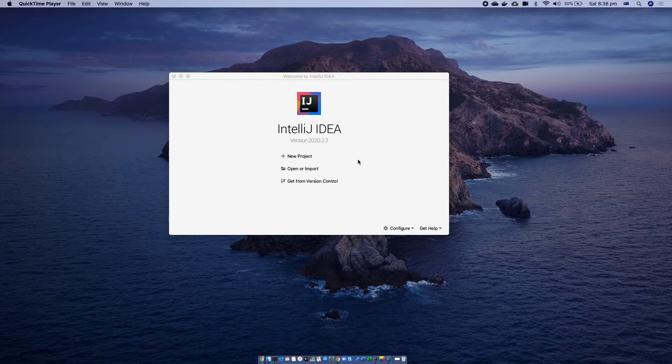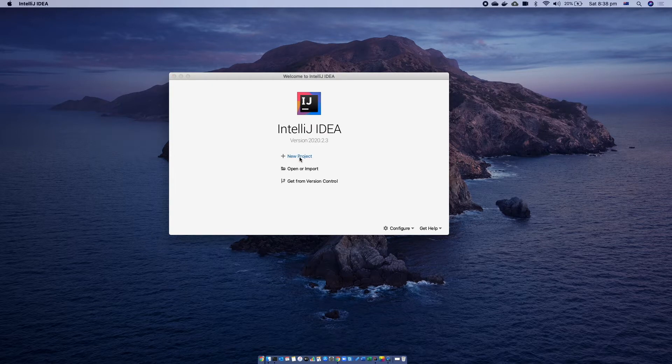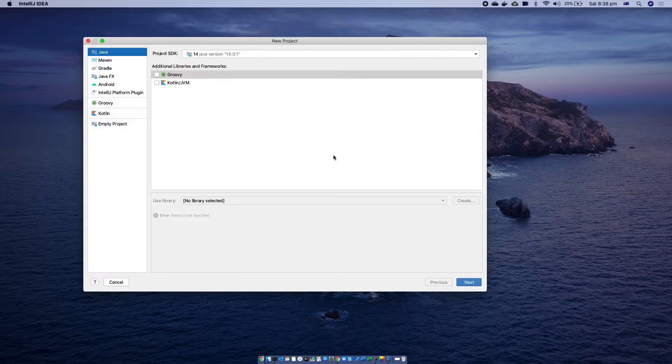For this video, I'm going to use IntelliJ, but you can use any IDE of your preference. To start with, I'm going to create a new project since it's a Java project.